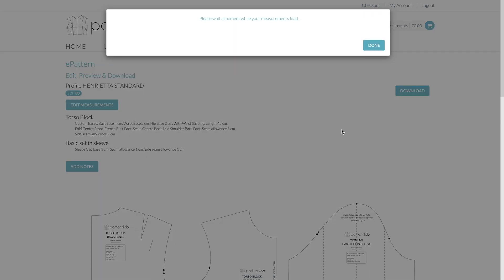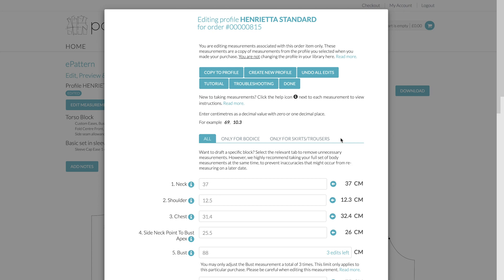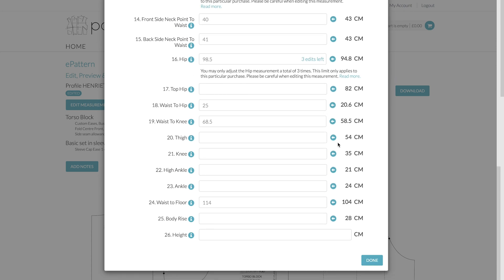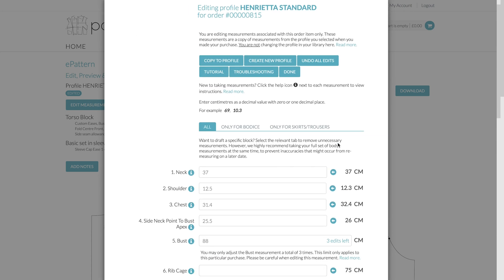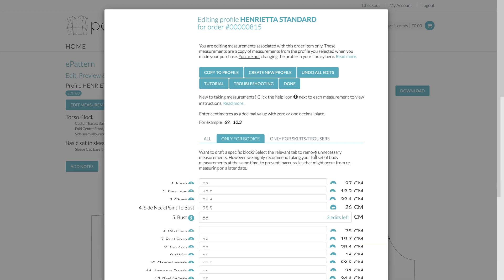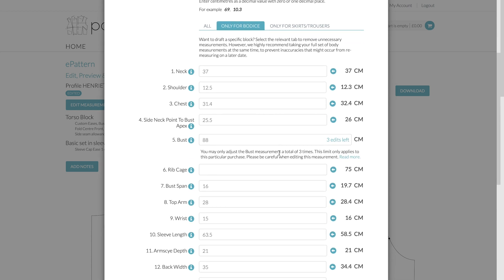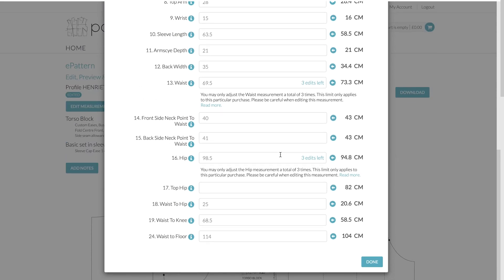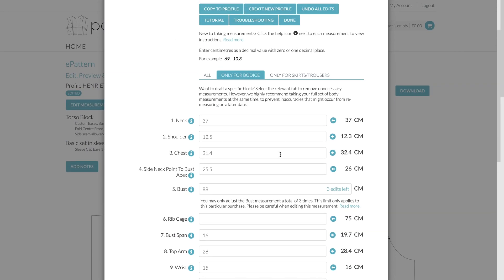So if we go to click on the Edit Measurement button, you'll see a pop-up appear, which is very similar to the Profile page. So let's just go for only for bodice and torsos. There we go. So these are all the measurements that I added to create this block.